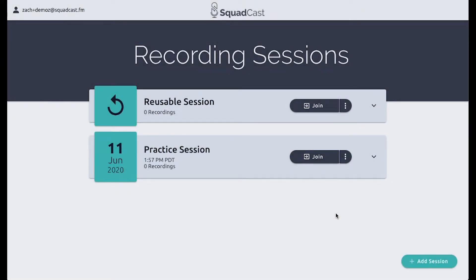Hey, what's up everybody, this is Zach again from Squadcast and I'm happy to be here to record and show you some awesome updates that we've made to the Squadcast recording platform to make it easier than ever to connect and record quality audio with your guests from anywhere in the world.